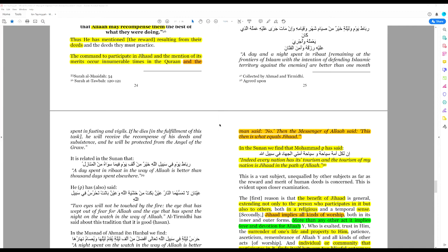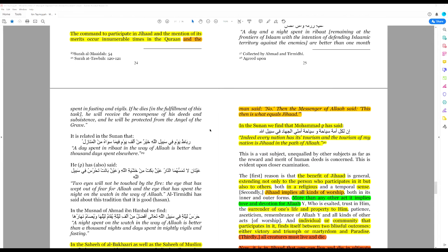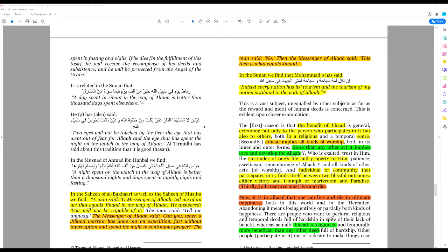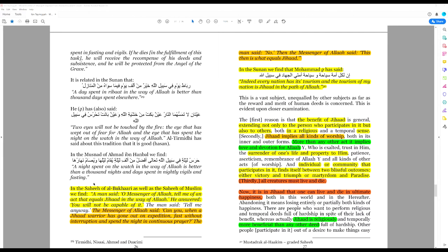Because it is the one way that you can serve Allah and He will reward you with paradise. In the Sahih of Al-Bukhari, as well as the Sahih of Muslim, we find a man said, O messenger of Allah, tell me of an act that equals jihad in the way of Allah.